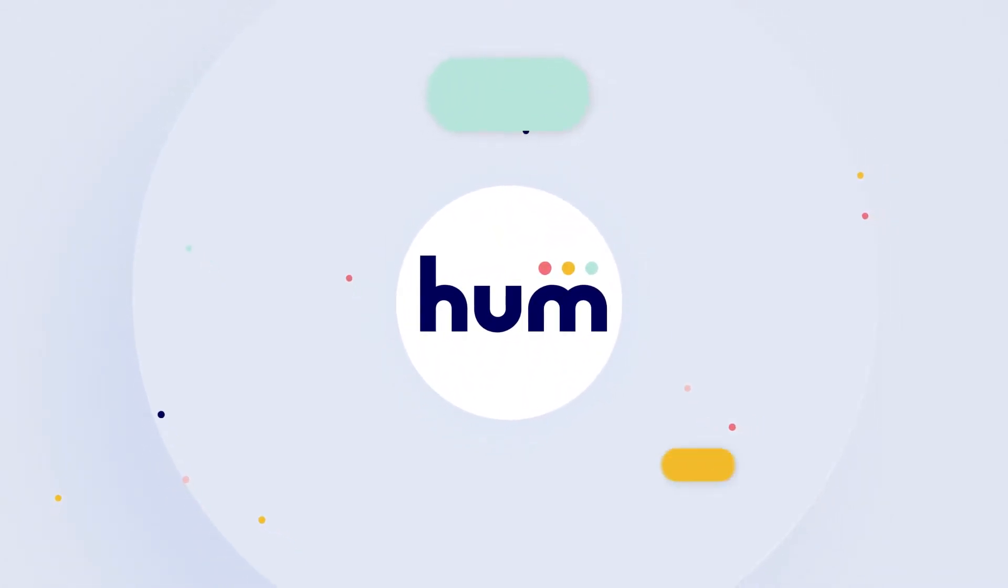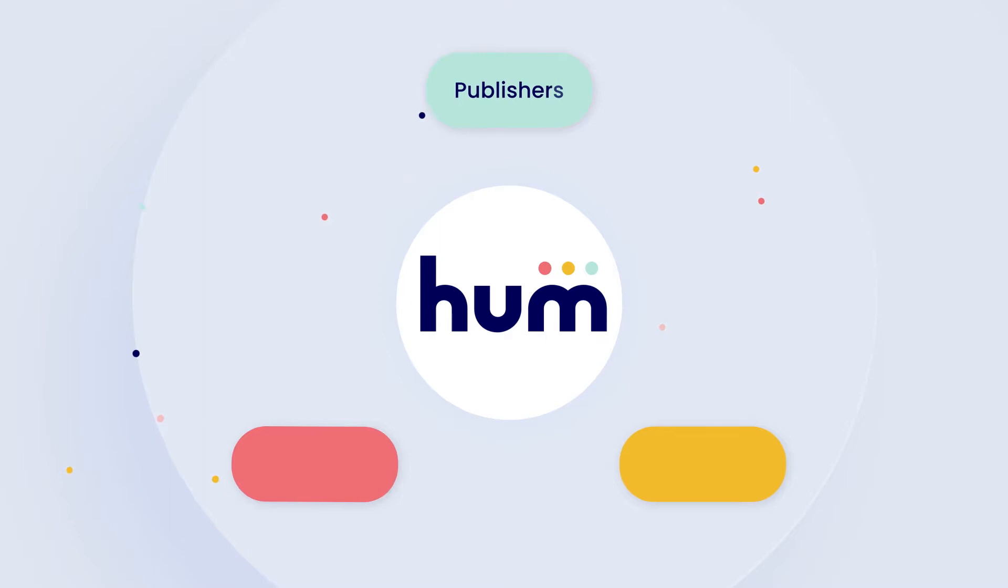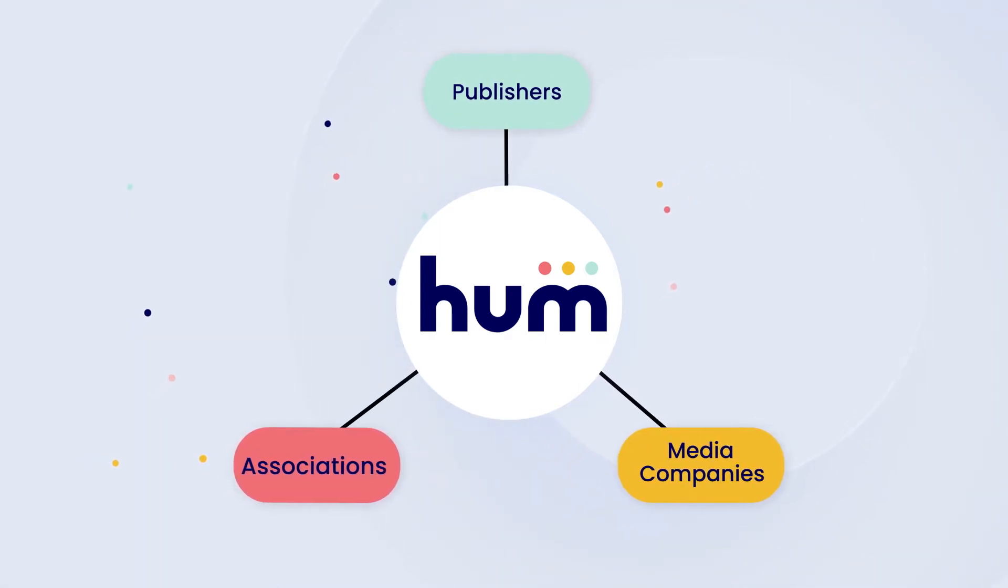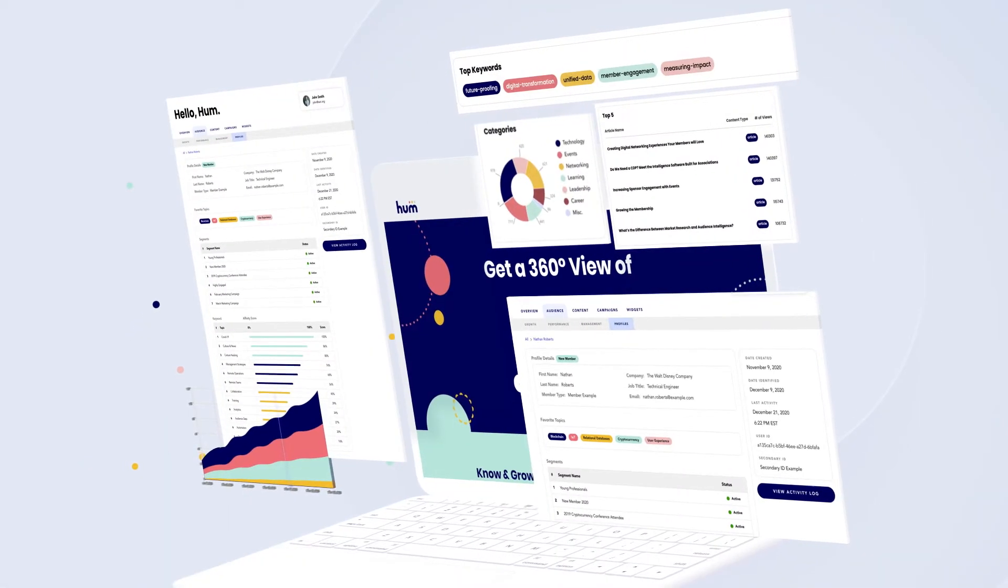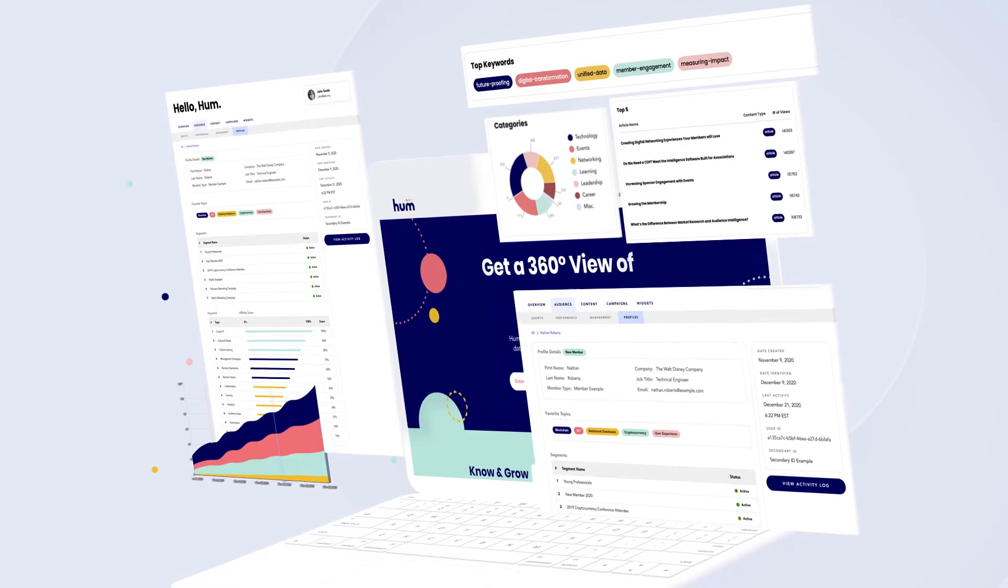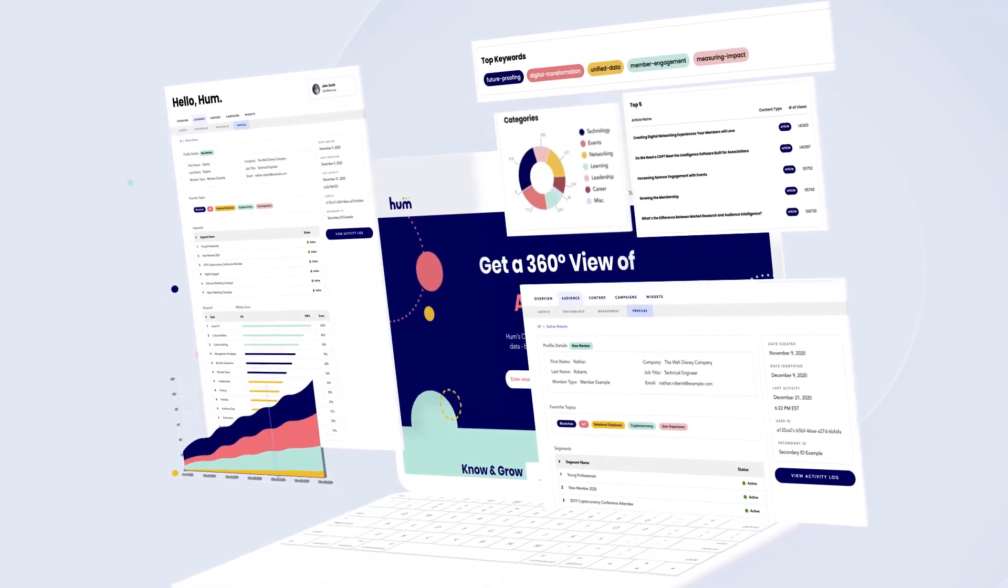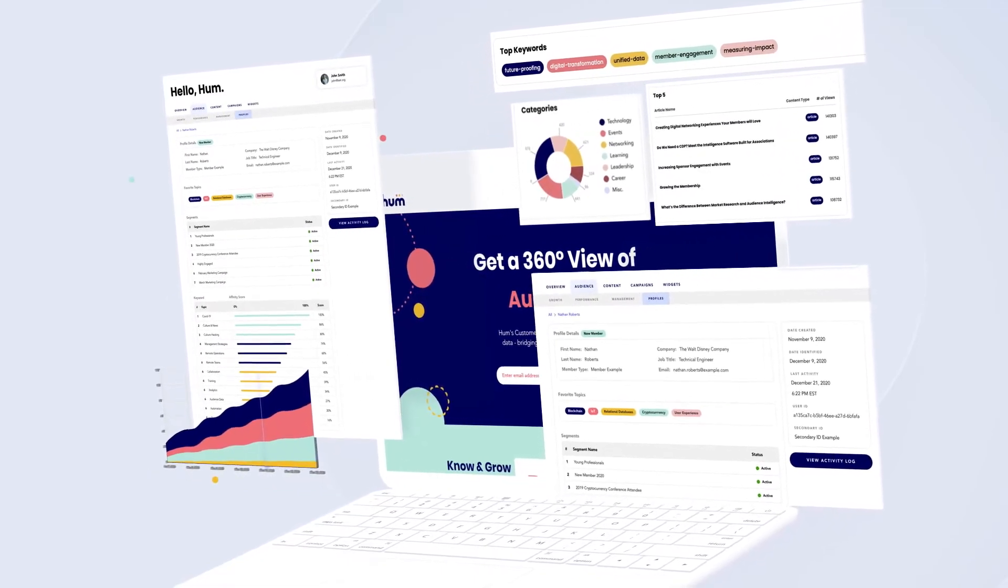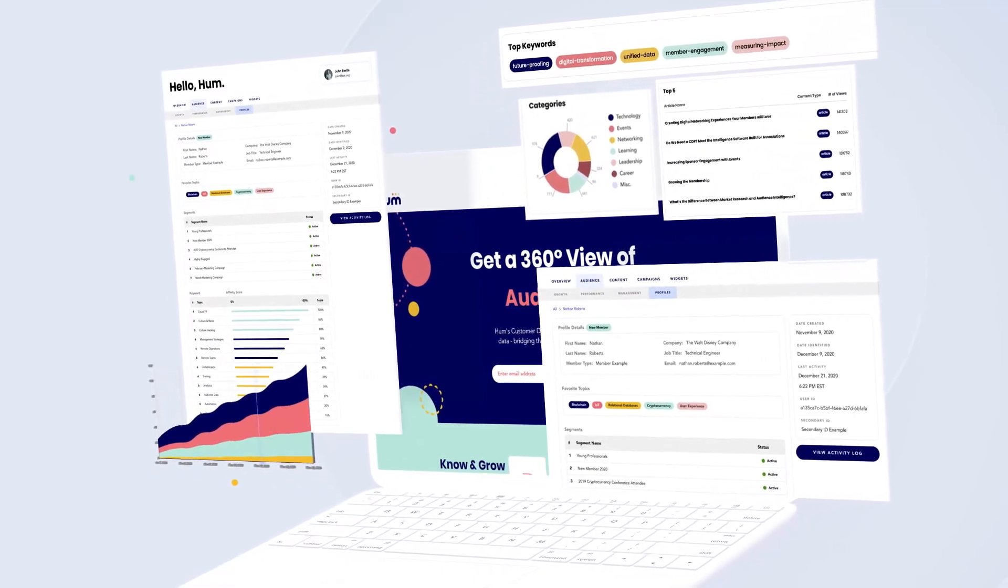HUM is the only CDP purpose-built for content-driven organizations like publishers, media companies, and associations. Our in-depth content intelligence, alongside our easy-to-use interface, is what sets us apart from other CDPs.